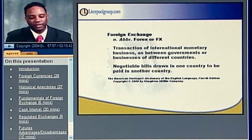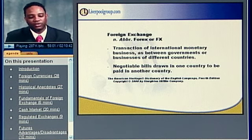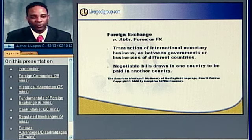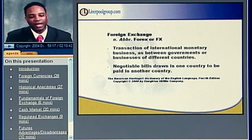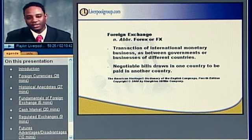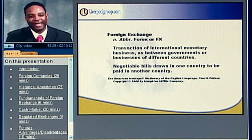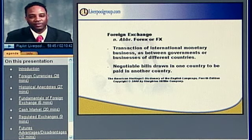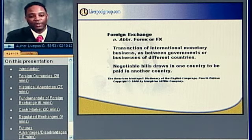Here's the core definition of foreign exchange plucked from the American Heritage Dictionary. It has two items. The first is: transaction of international monetary business as between governments or businesses of different countries — a large player being central banks of foreign currencies. The next definition is: negotiable bills drawn in one country to be paid in another. Foreign currency exchange is not limited to just currencies themselves — there are bond opportunities, option opportunities, and sometimes even stock opportunities. Any permutation where you're trading one of these items in a foreign country means you're participating in foreign exchange.